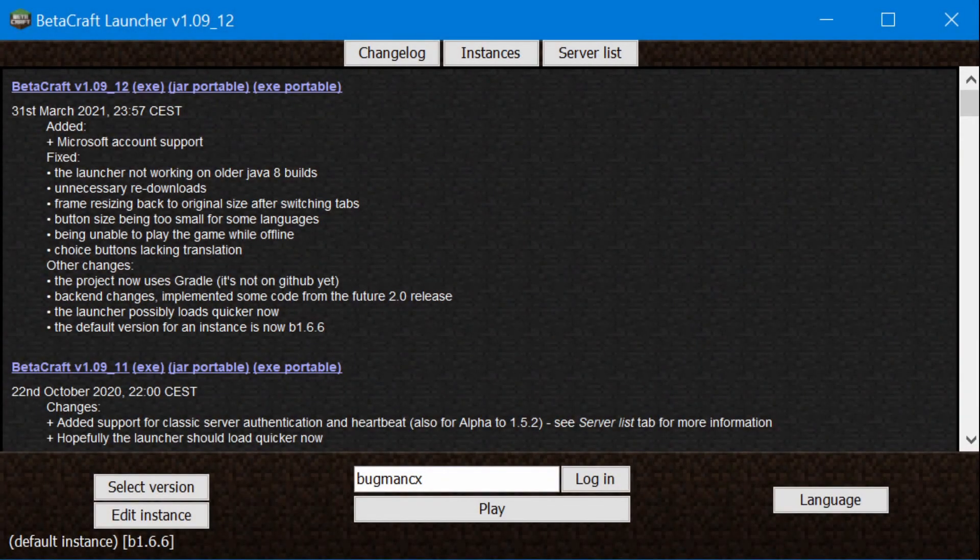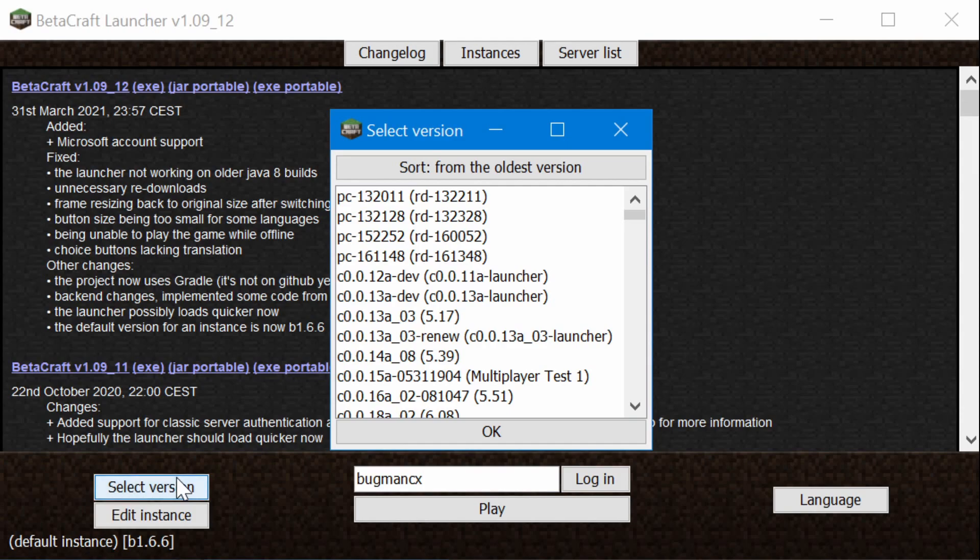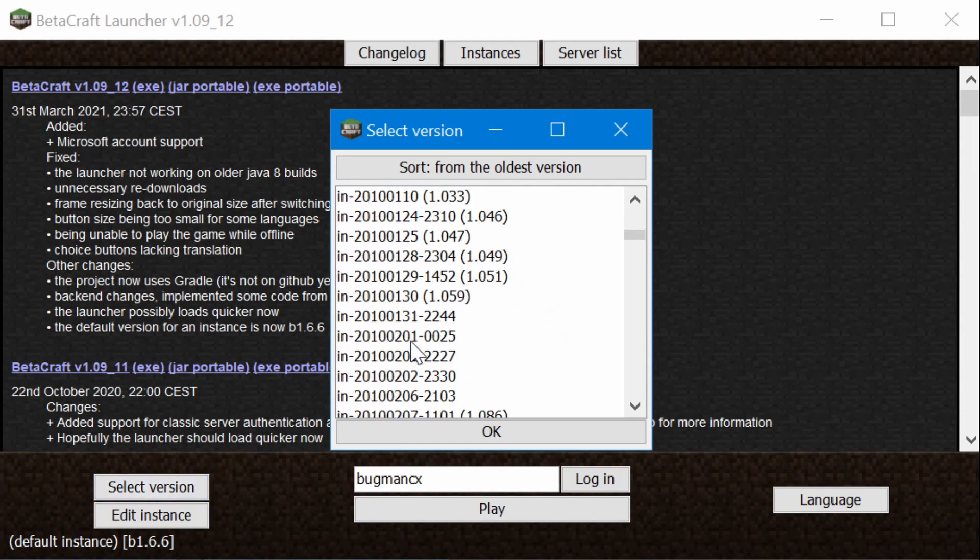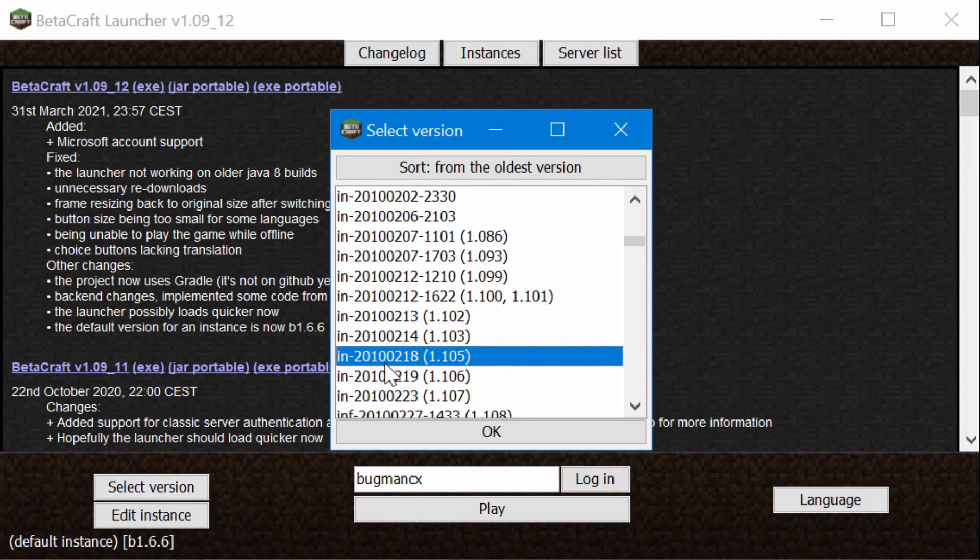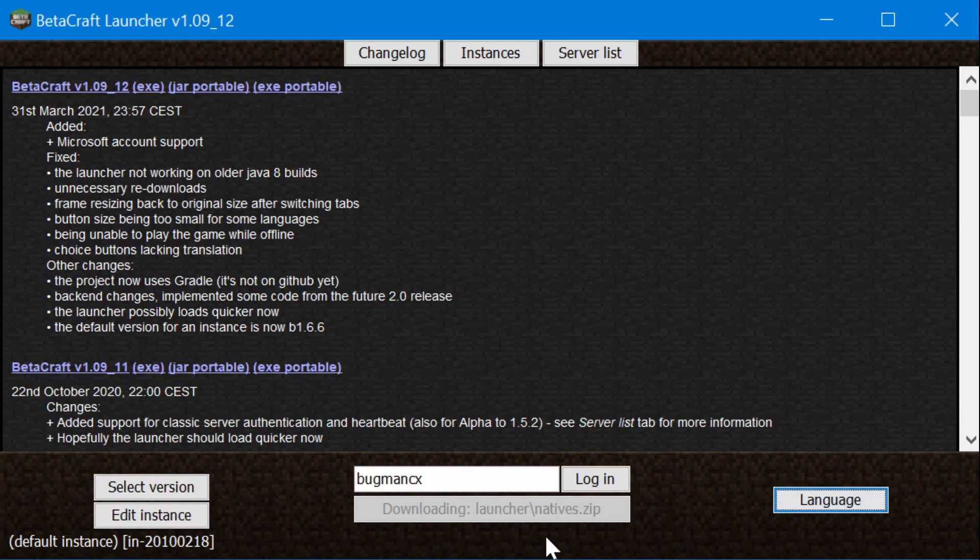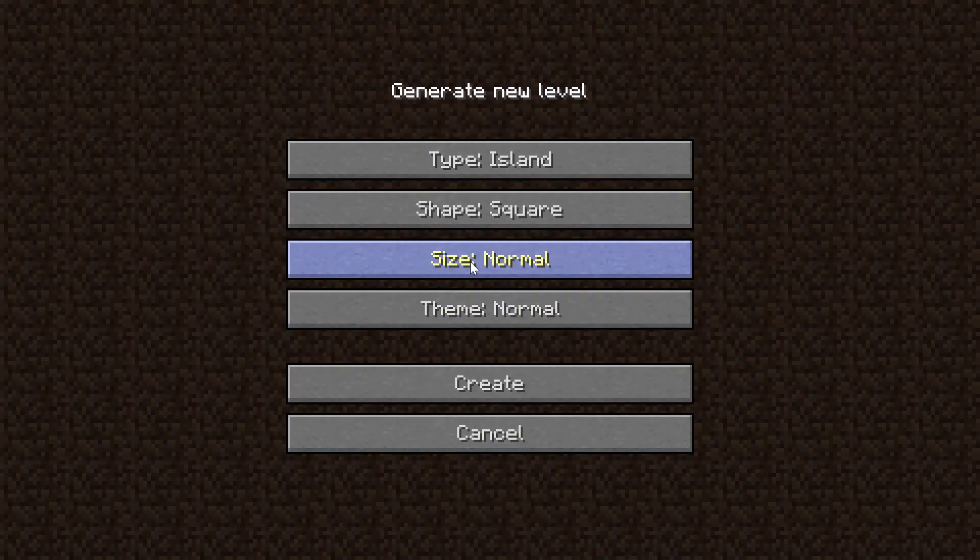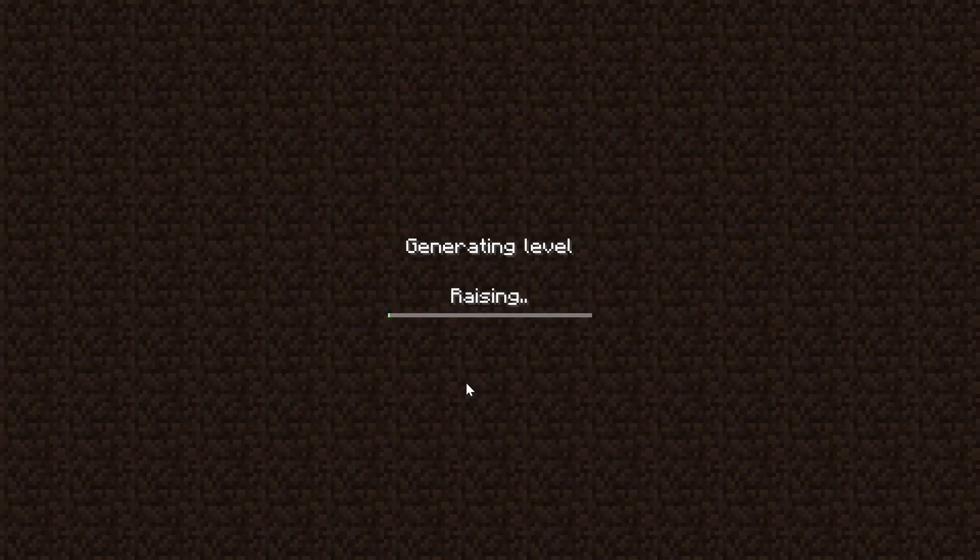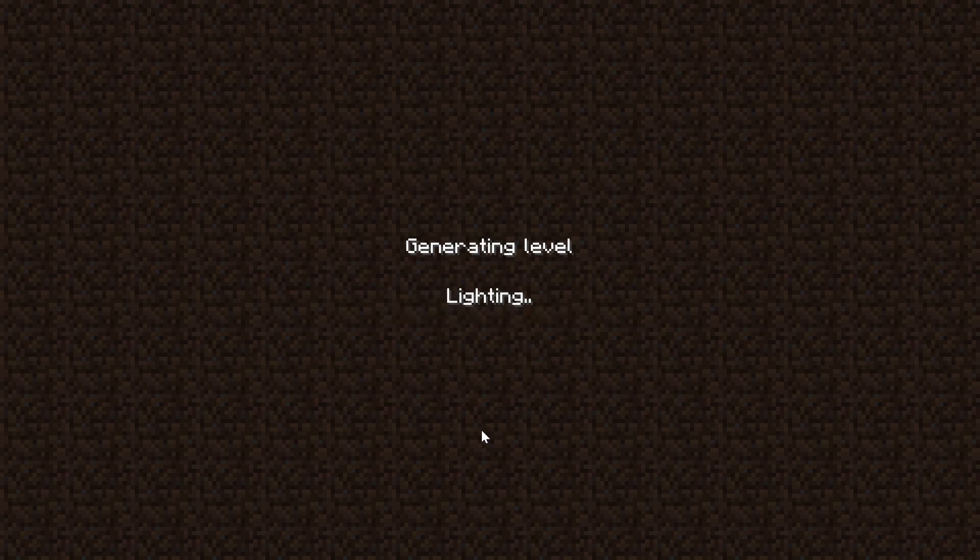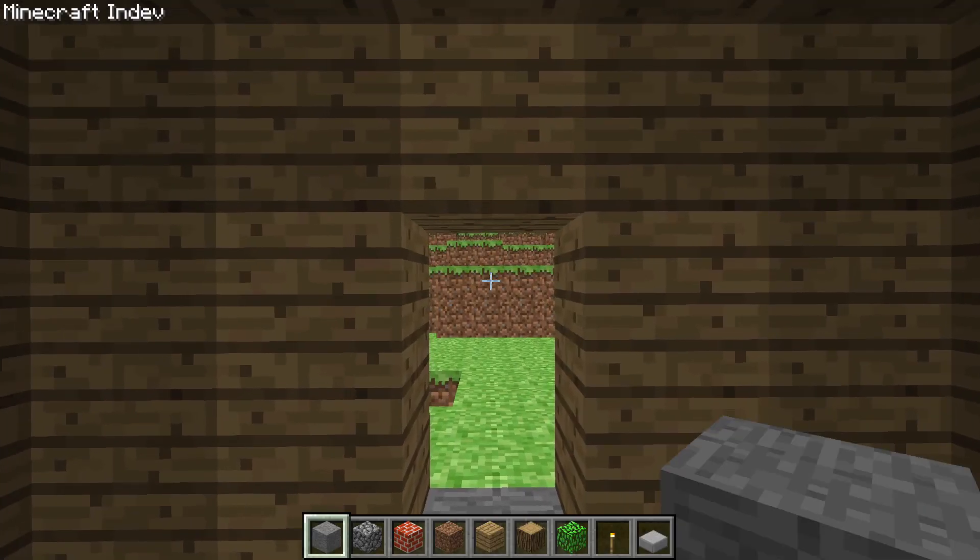Personally, I've been using the Betacraft launcher ever since I discovered it, and I think it's the easiest and simplest method for being able to run older Minecraft versions. Everything is self-contained, so all you need to do is select which version you want to run, and the launcher will download it and run it for you automatically. And all of the versions that have been archived so far have been included, and when new ones get added, they show up in the launcher, so you don't even need to do anything.